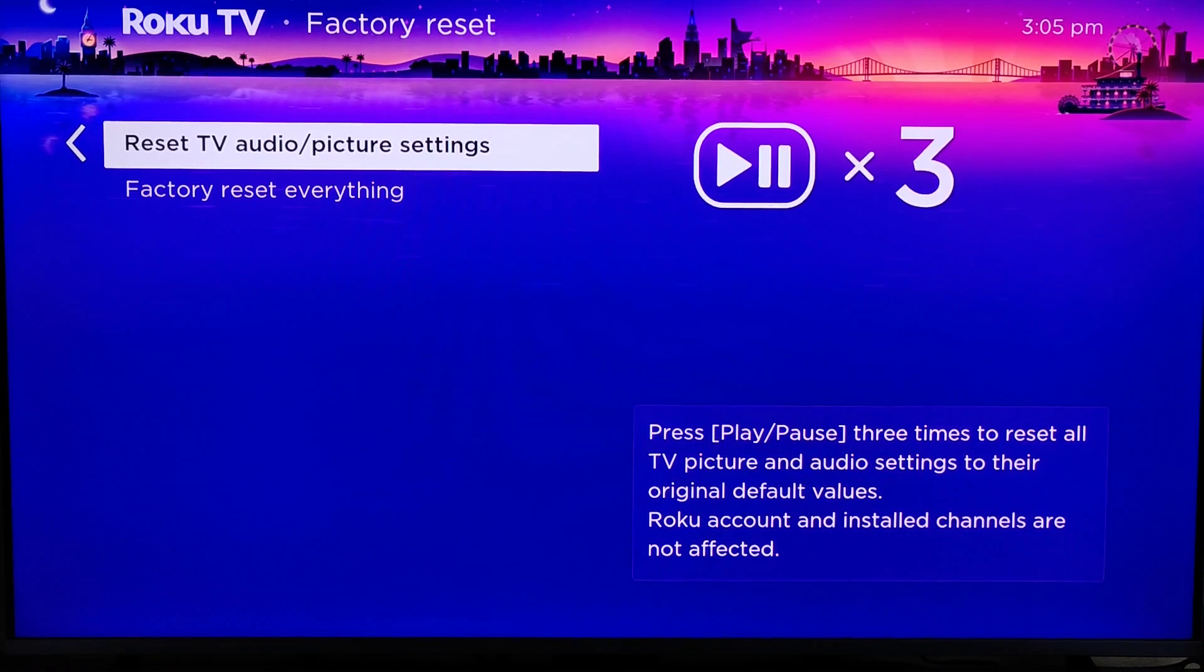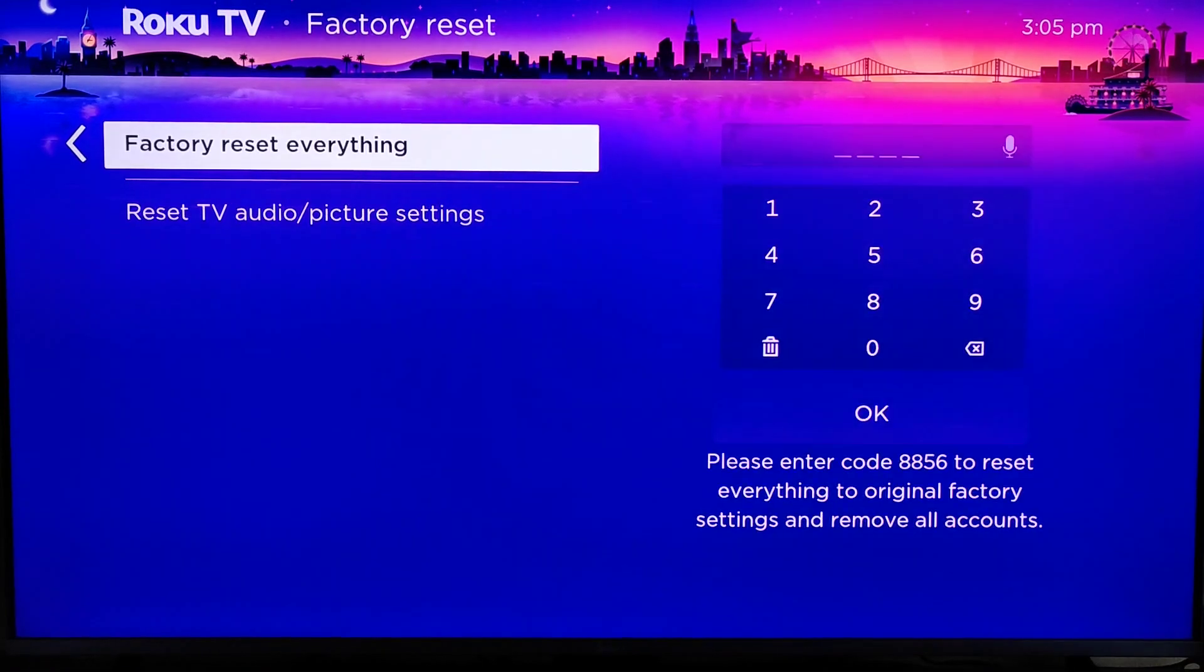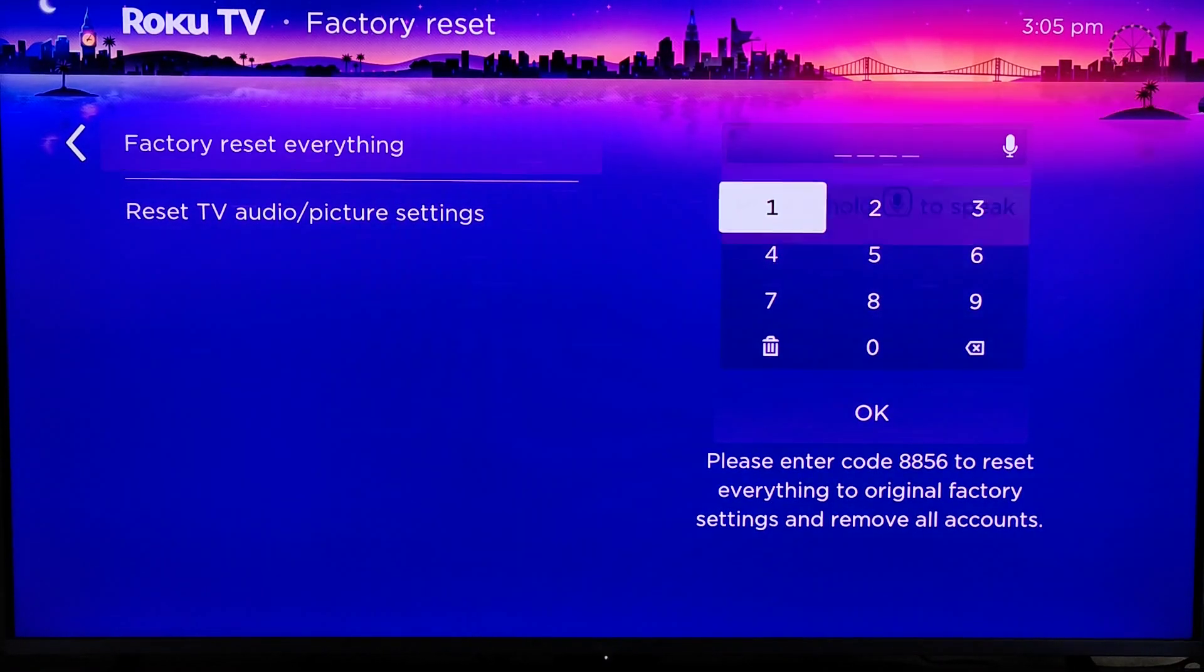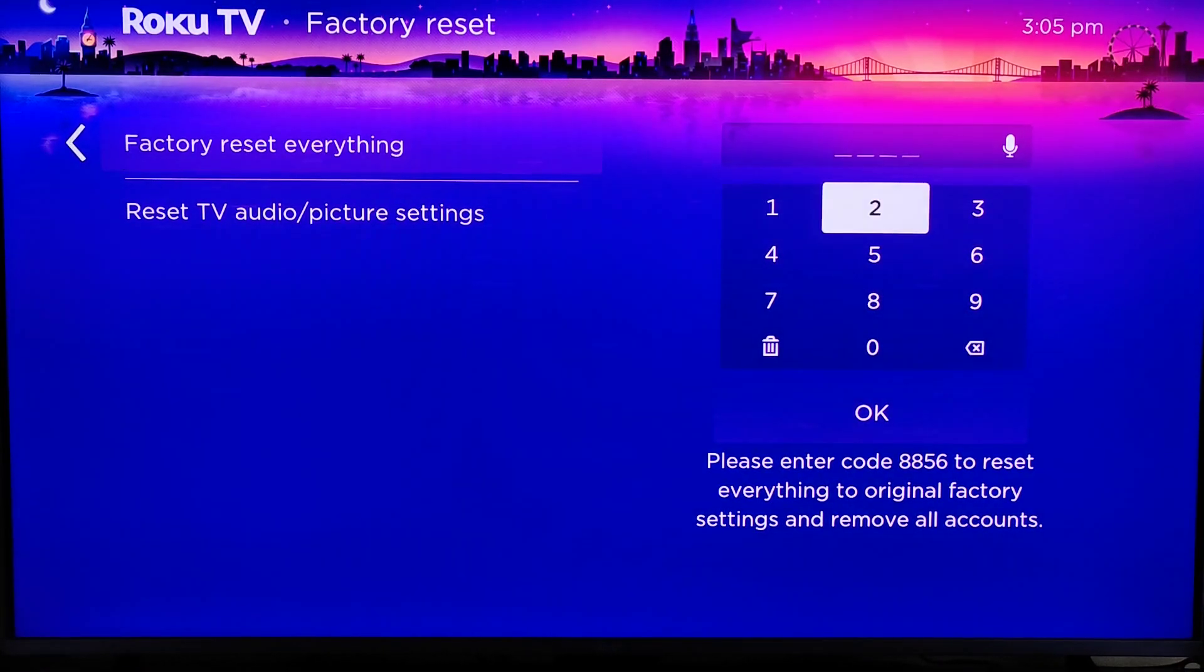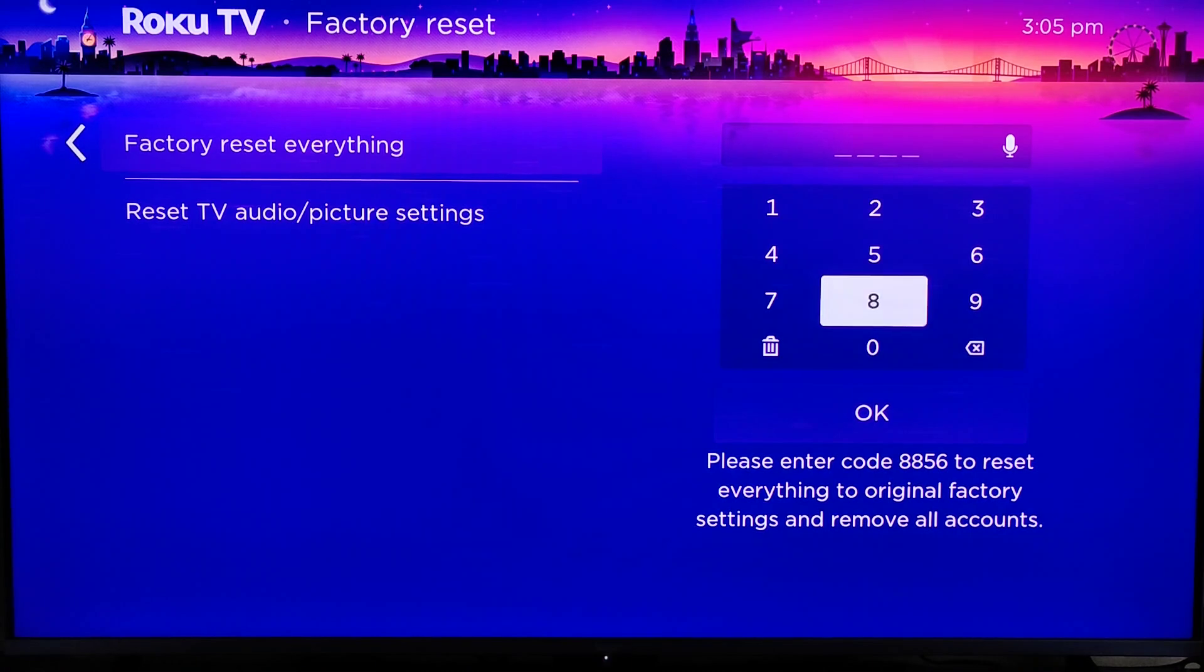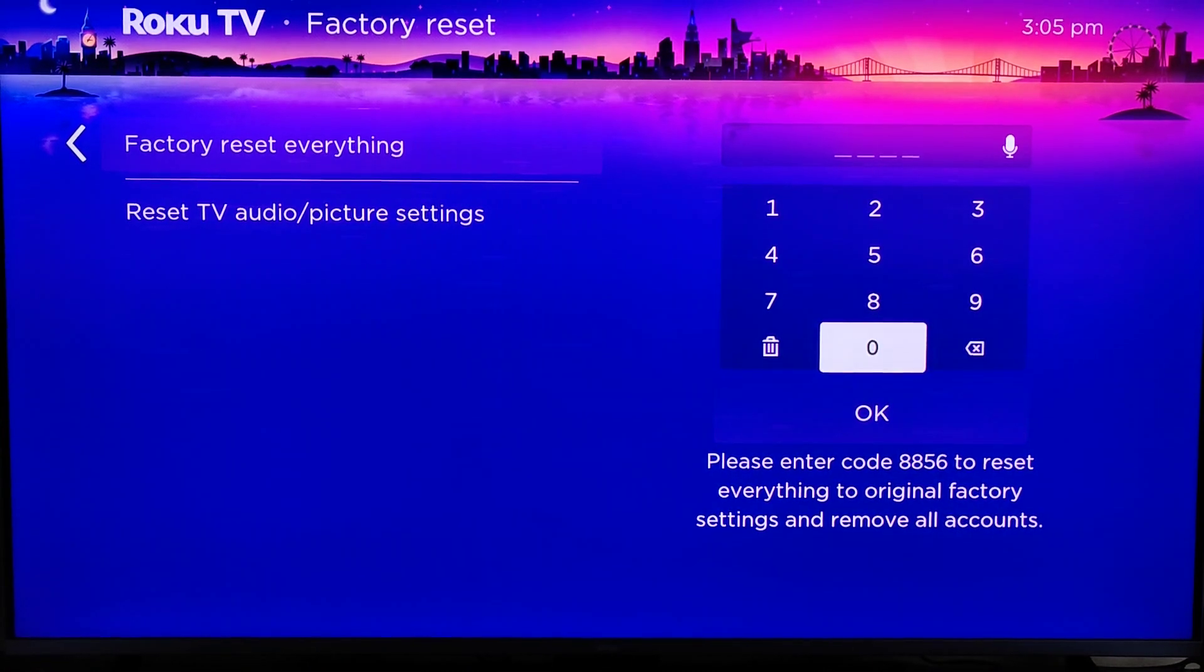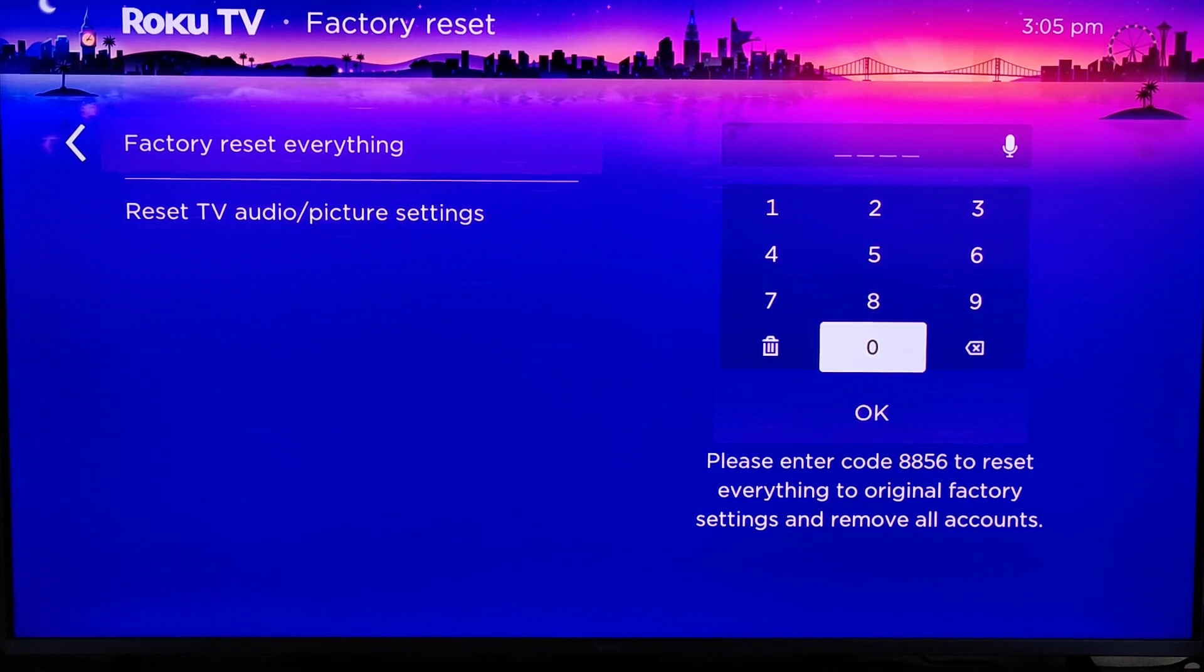And it gives you a couple of different options here, whether you just want to reset the TV audio and picture settings, or to factory reset everything. And then over here on the side it says please enter the following code to reset everything to original factory settings and remove all accounts.